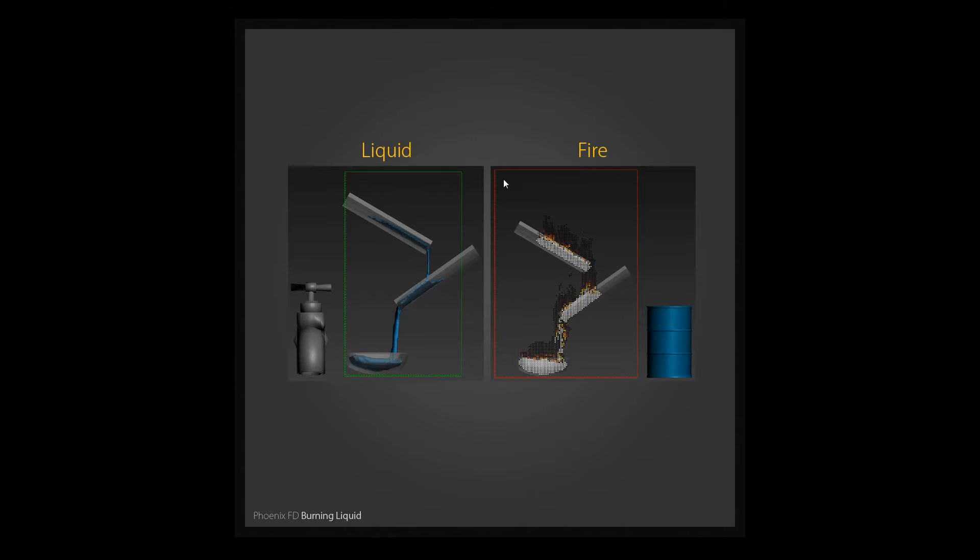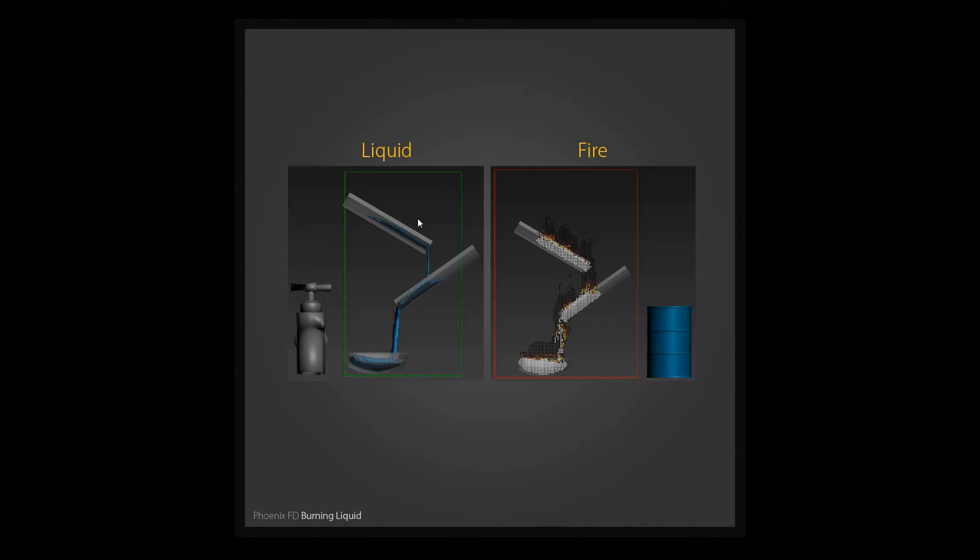You can see we have two simulators and the first simulator will create some liquid flowing and in the second simulator we'll create the fire. And the source for the fire will become the liquid from the first one. And that's it basically, it's very simple thing.